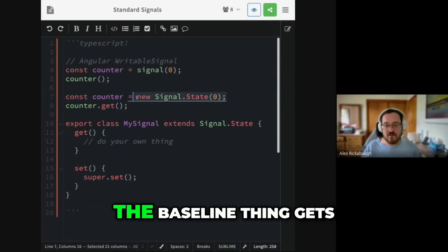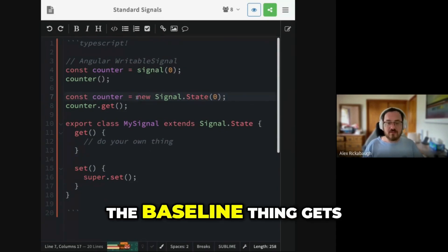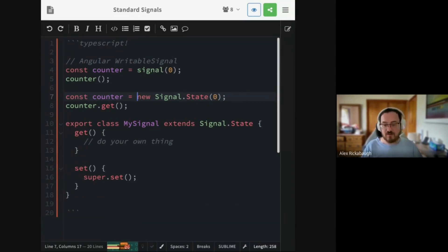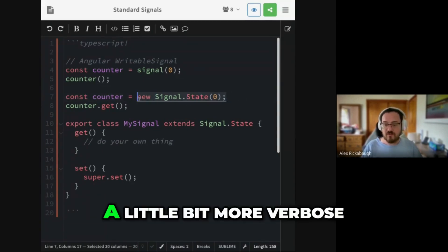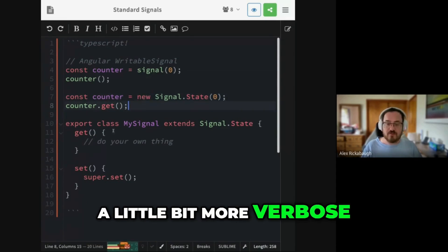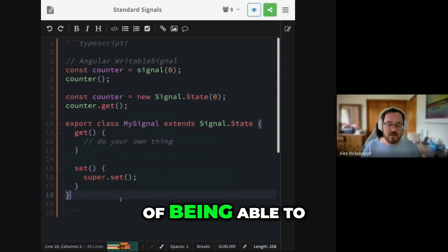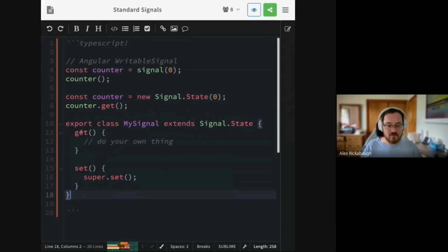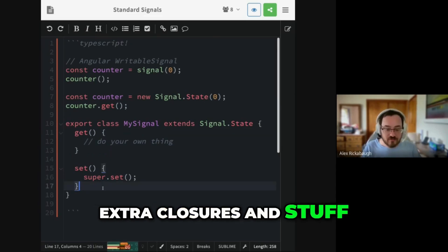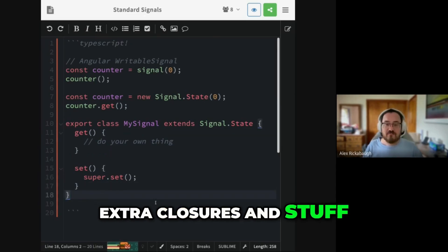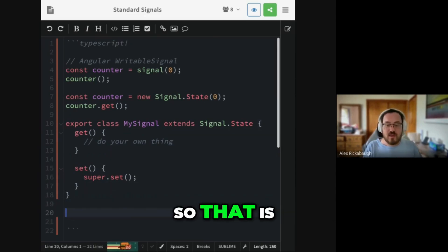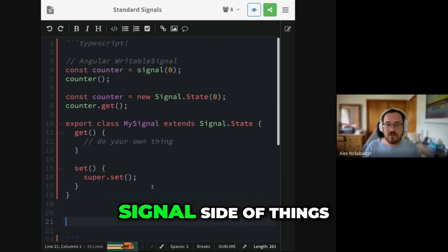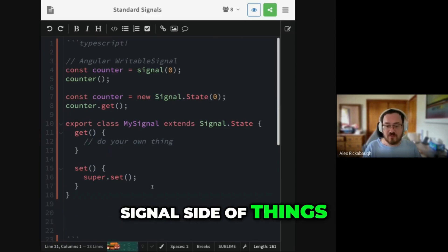So as a result, the baseline thing gets a little bit more verbose, but it unlocks this power of being able to in a performant way wrap these things without having to create extra closures and stuff.